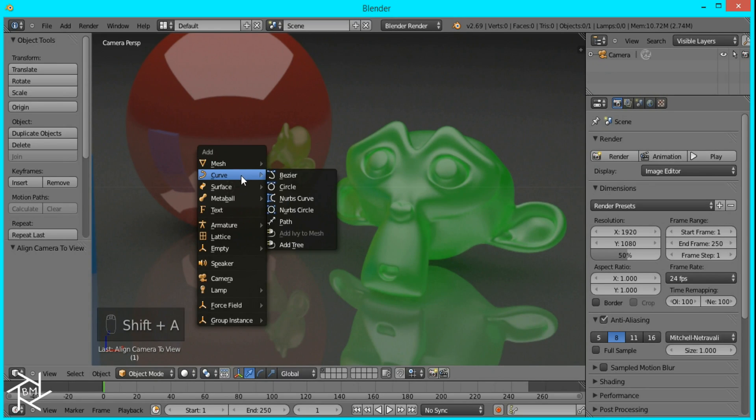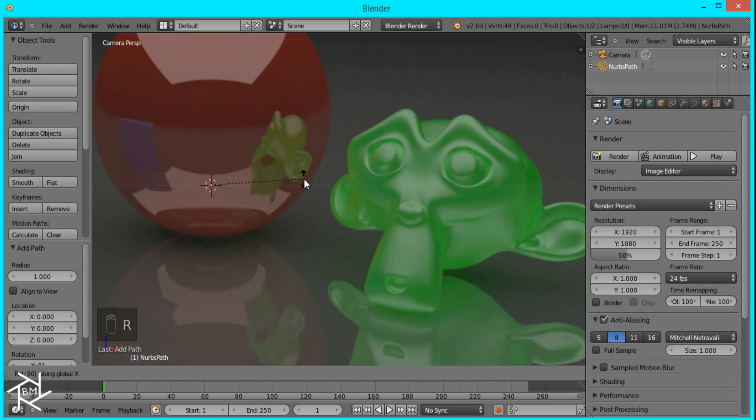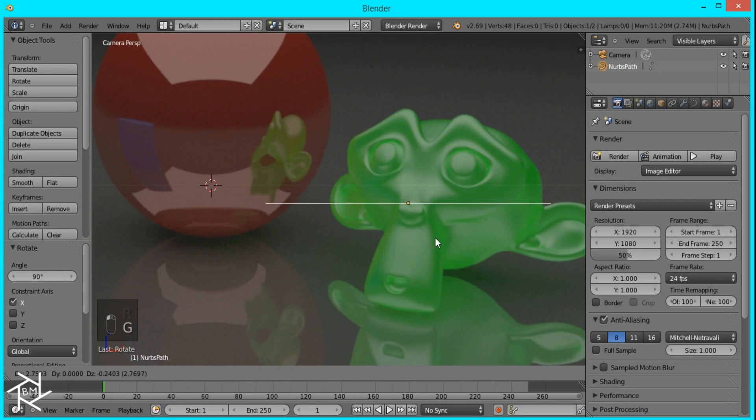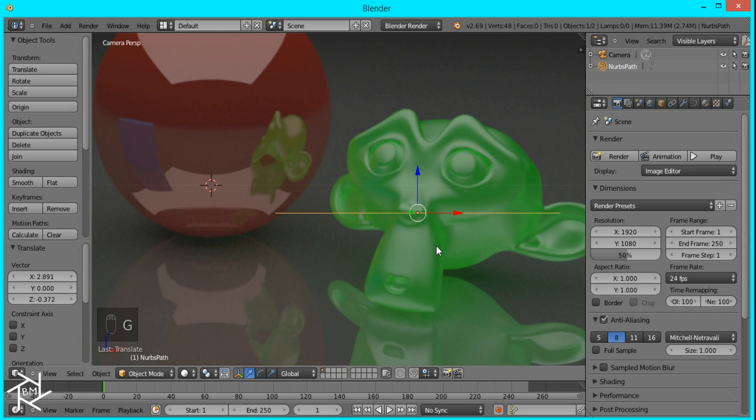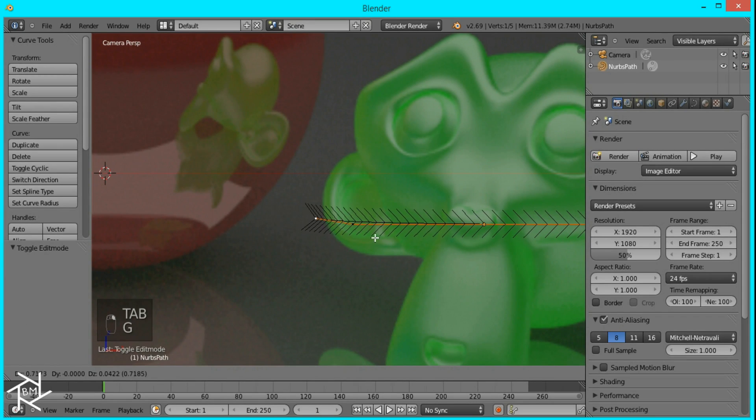So I'll press Shift-A, curve, and path. And we're going to rotate this on the x-axis by 90 degrees, and I'll just move it over here, and tab into edit mode, and start moving these vertices around.